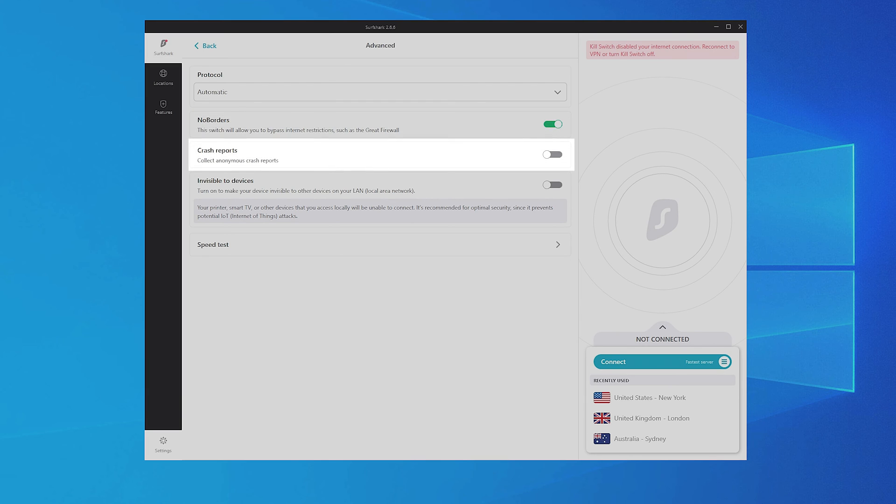If you wish the Surfshark team to make the app faster and more reliable, toggle Crash Reports. This will collect anonymous crash data.